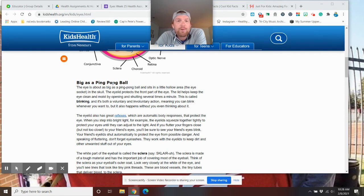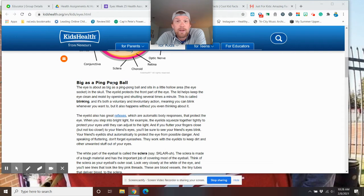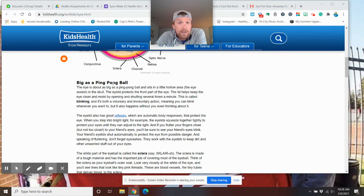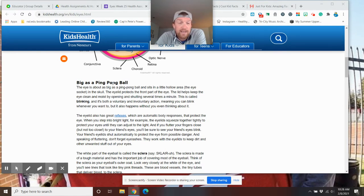That's called blinking. It's both a voluntary and involuntary, which means you don't notice you're blinking, but you do notice you're blinking. So it's voluntary and involuntary. The eyelid has great reflexes, which are automatic. So they protect the eye.